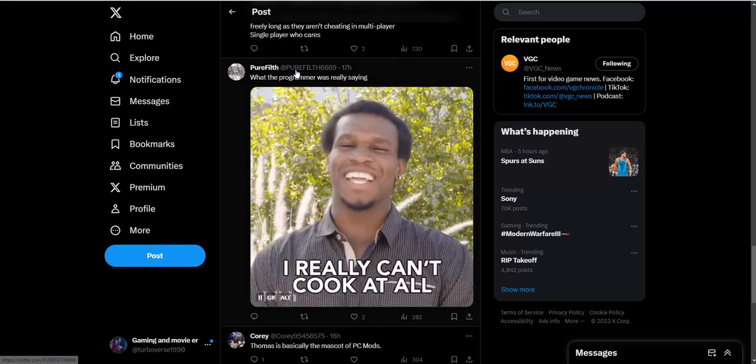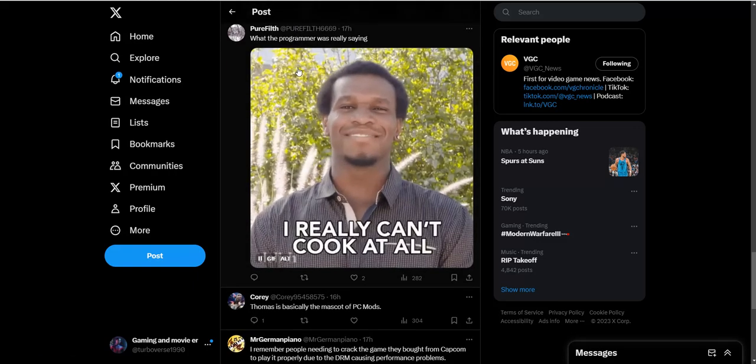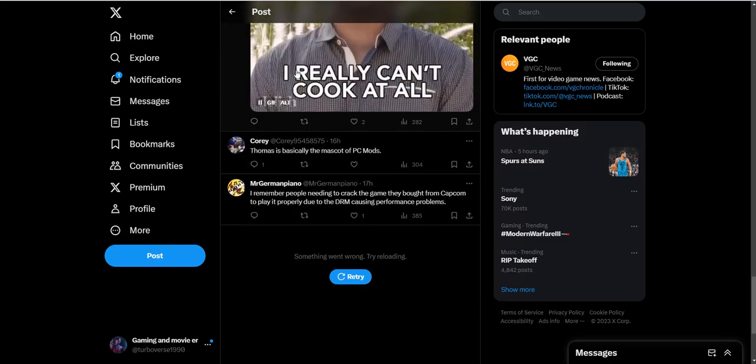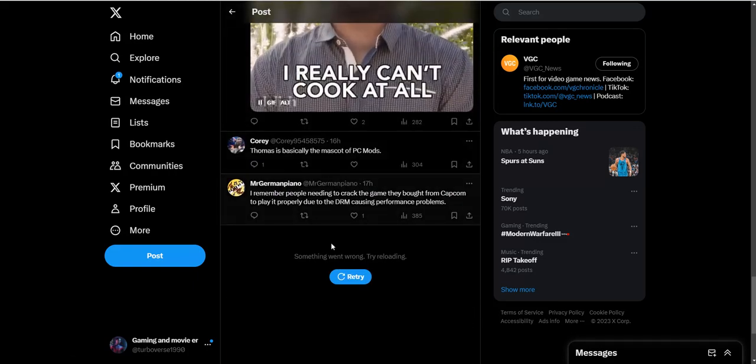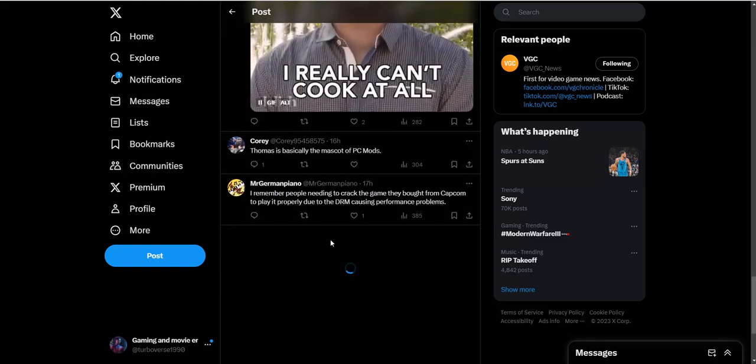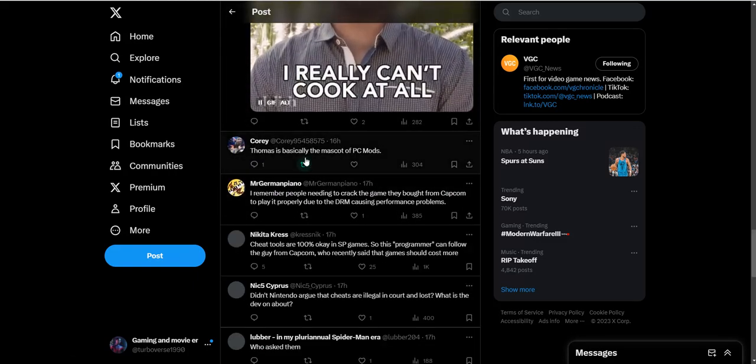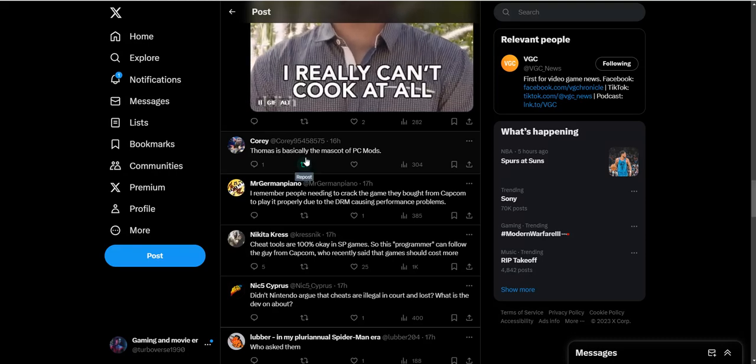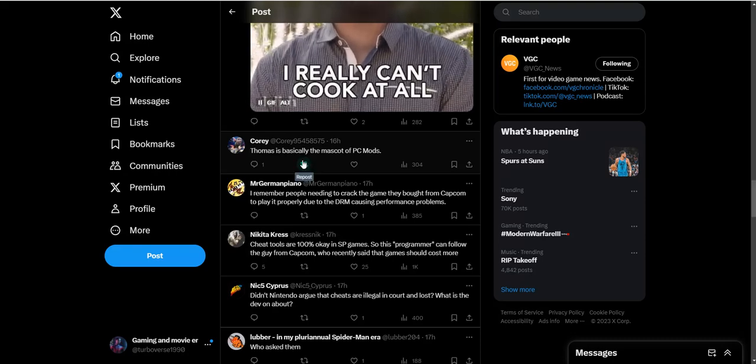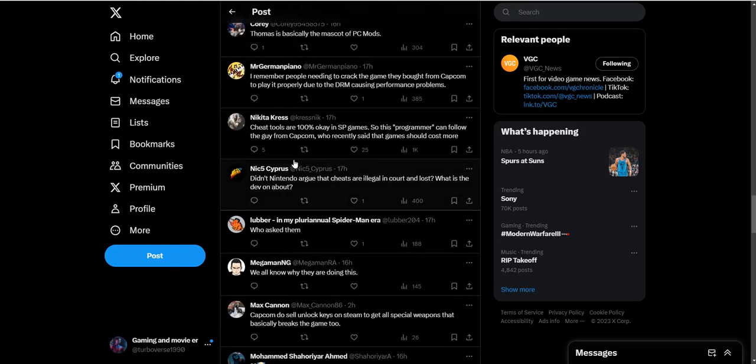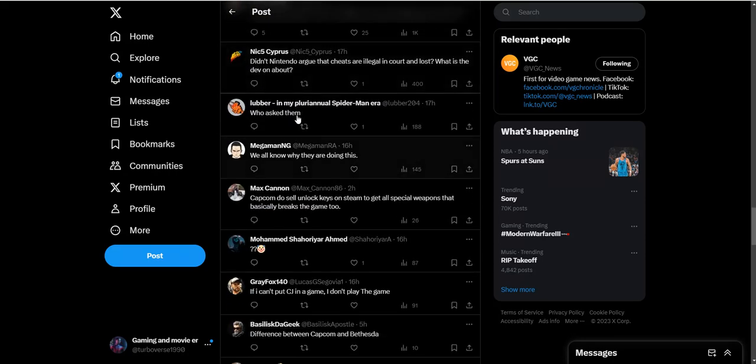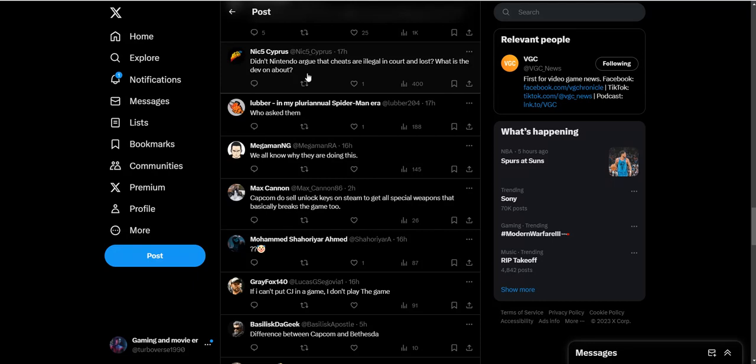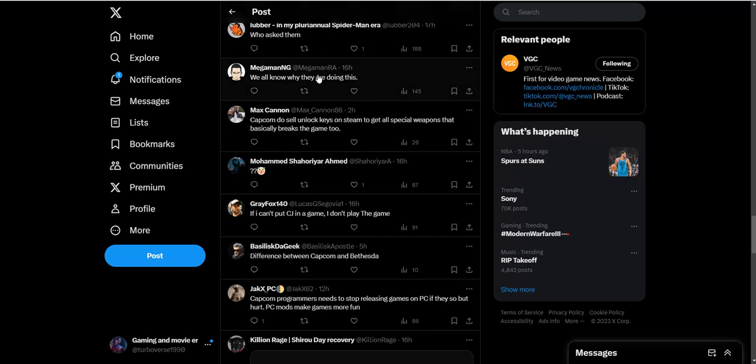Thomas is clearly the mascot of PC mods. Did Nintendo argue that cheats are illegal in court and lost? Nintendo tried to sue and they lost.